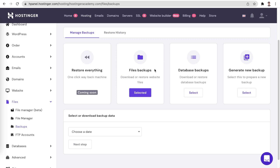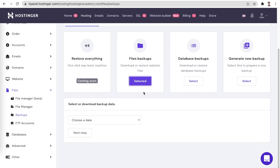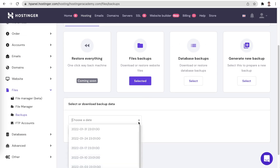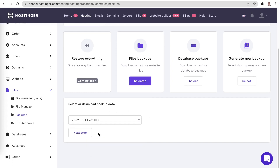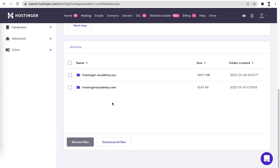To restore your website's files we will be using the files backups section. Once you have it selected, a drop-down menu appears where you can choose the date of the backup that you would like to access. Afterwards, once you have decided on the date, you can click next step so that your backup's contents are displayed.